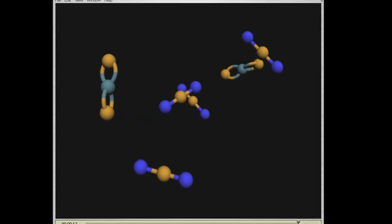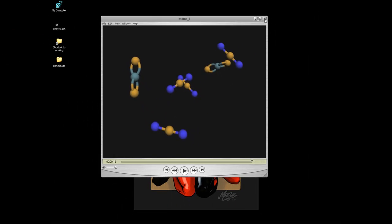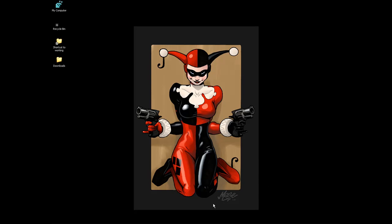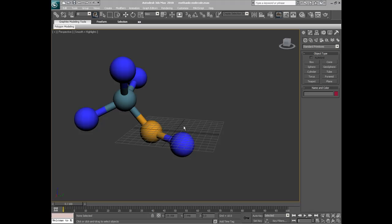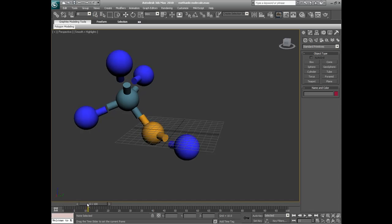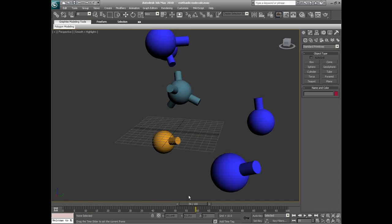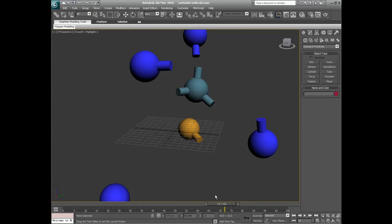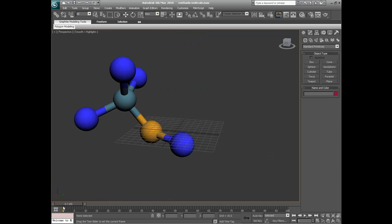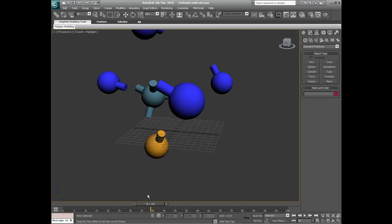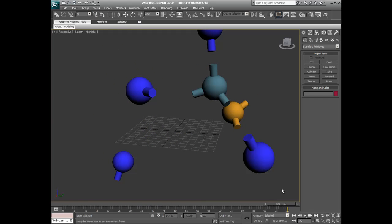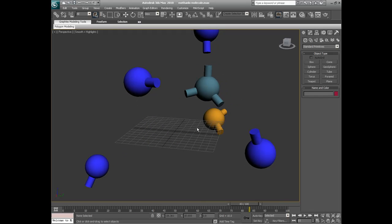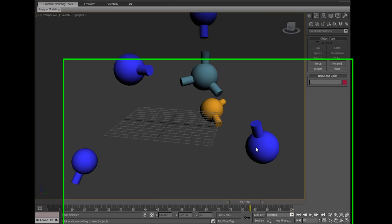So, let's get started. Here we are with the Methanol molecule again. What we're going to do is create a duplicate. So, what we need to do is get to the end of the timeline and increase it to accommodate.